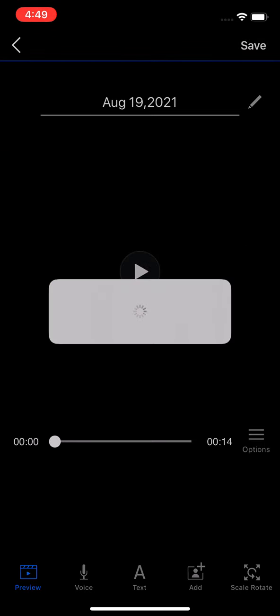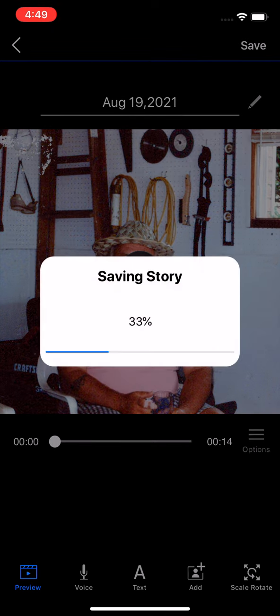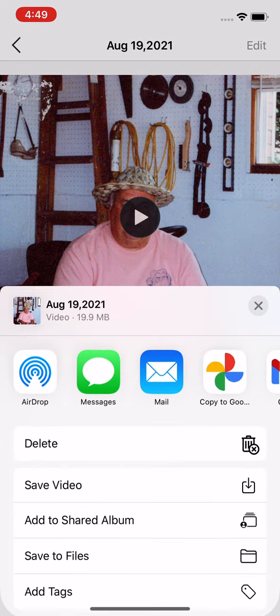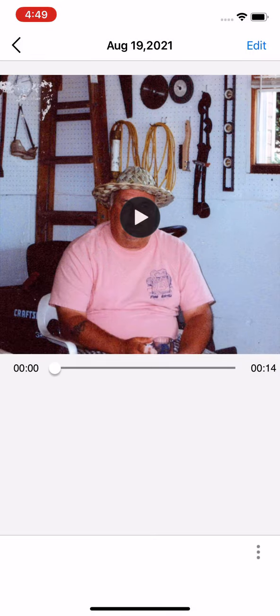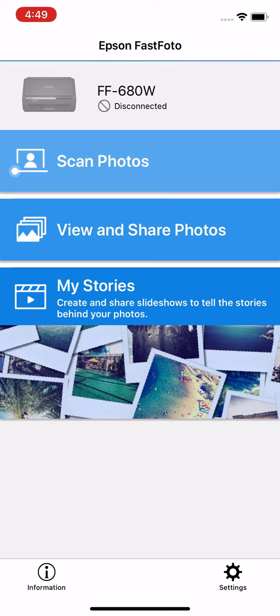So with that, we'll hit save and that will save right to your phone. So you could share it from your photos app or you could share it here using a native share menu. And that's it. That's the Epson Fast Photo app. And we're excited to share this with you as you preserve photos, rediscover old memories and preserve the stories behind your photos.